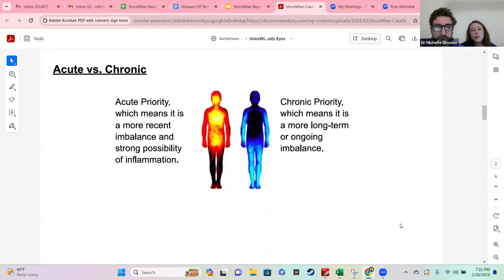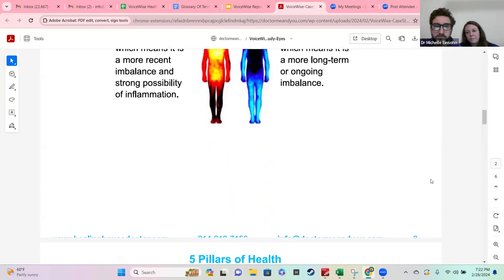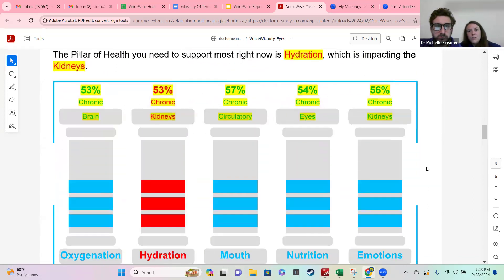We also want to know if things are acute or chronic. Chronic is more common, especially the longer you've been on planet Earth, and acute is usually something more recent. Here are your five pillars of health on the third page: oxygen, hydration, your mouth, your nutrition, and your emotions — because all five of these pillars can affect multiple areas and systems of the body at once.